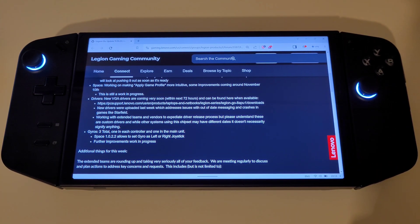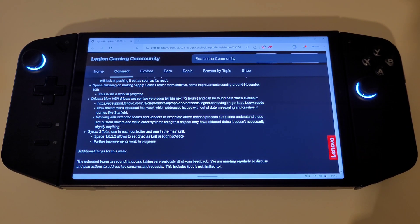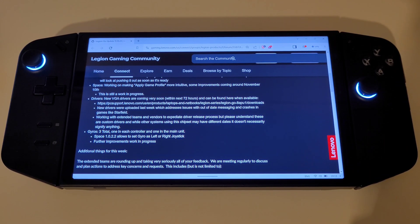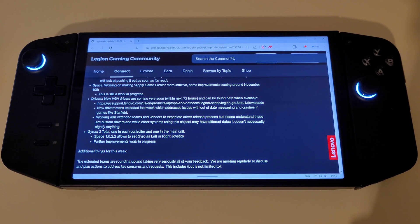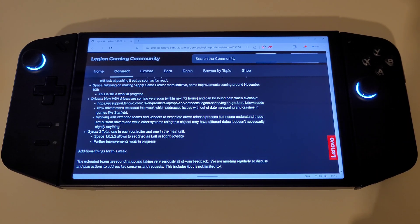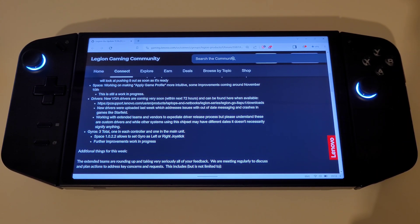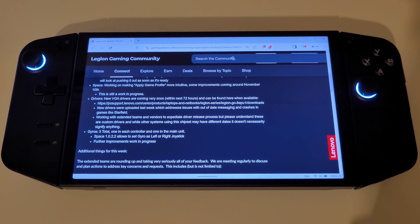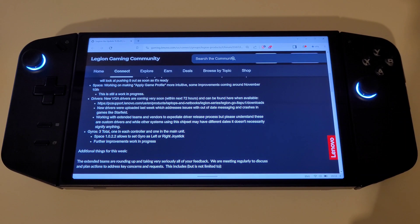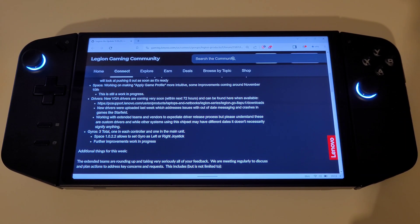That's all for the new Legion Space update, but Lenovo have even more news to share. The extended teams referred to earlier are rounding up and taking very seriously all of our feedback posted online. They are meeting regularly to discuss and plan actions to address key concerns and requests made.